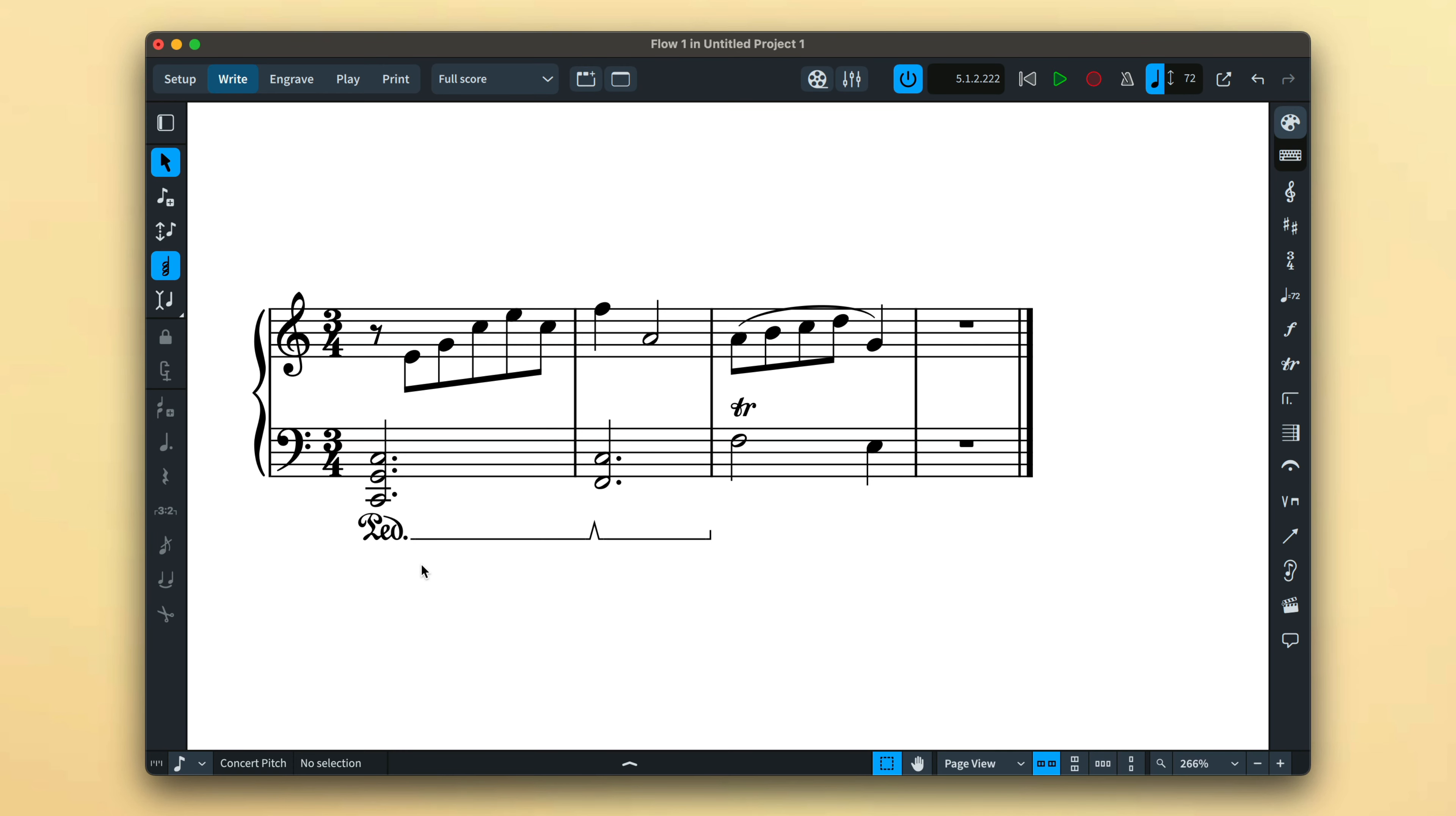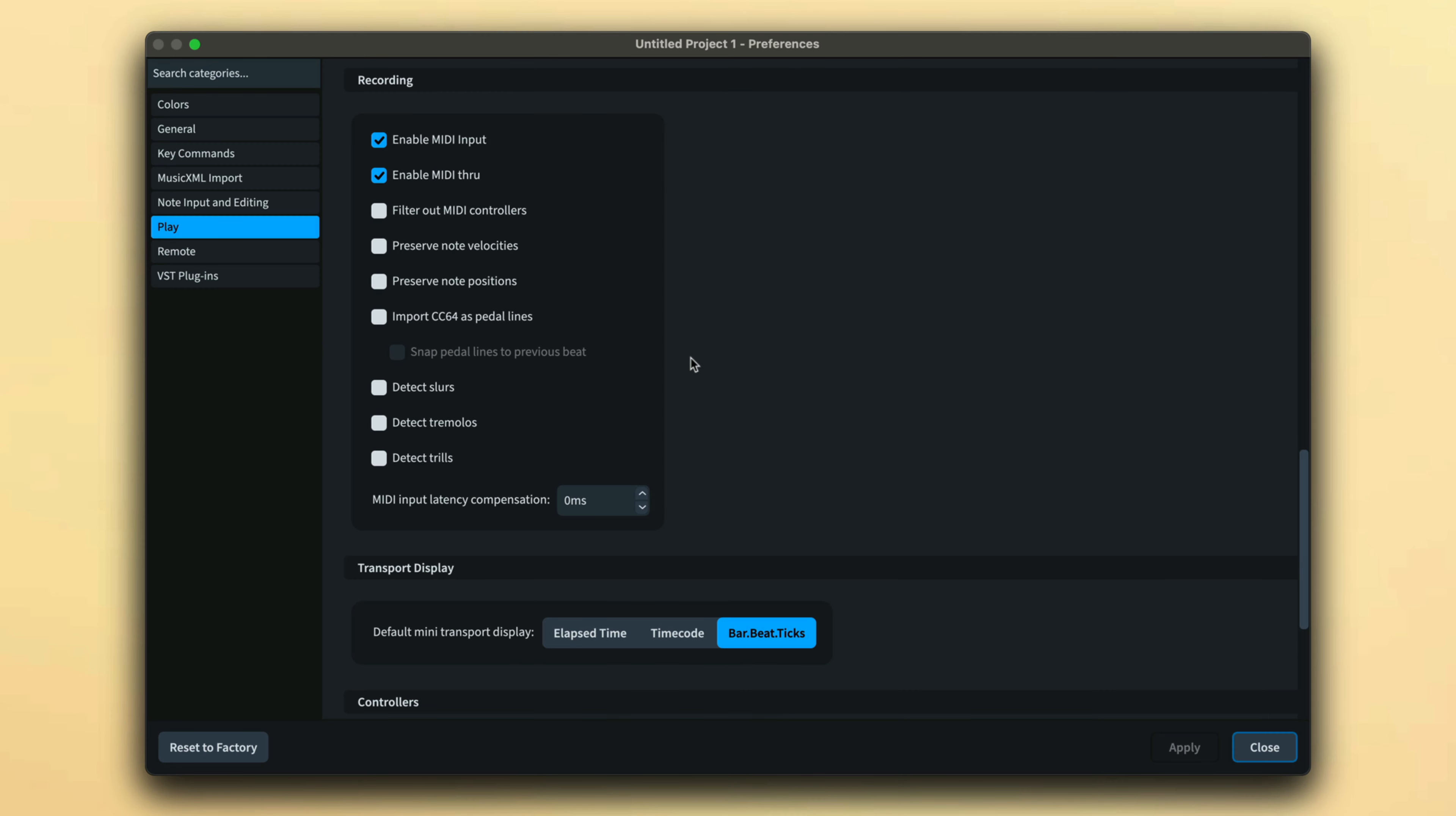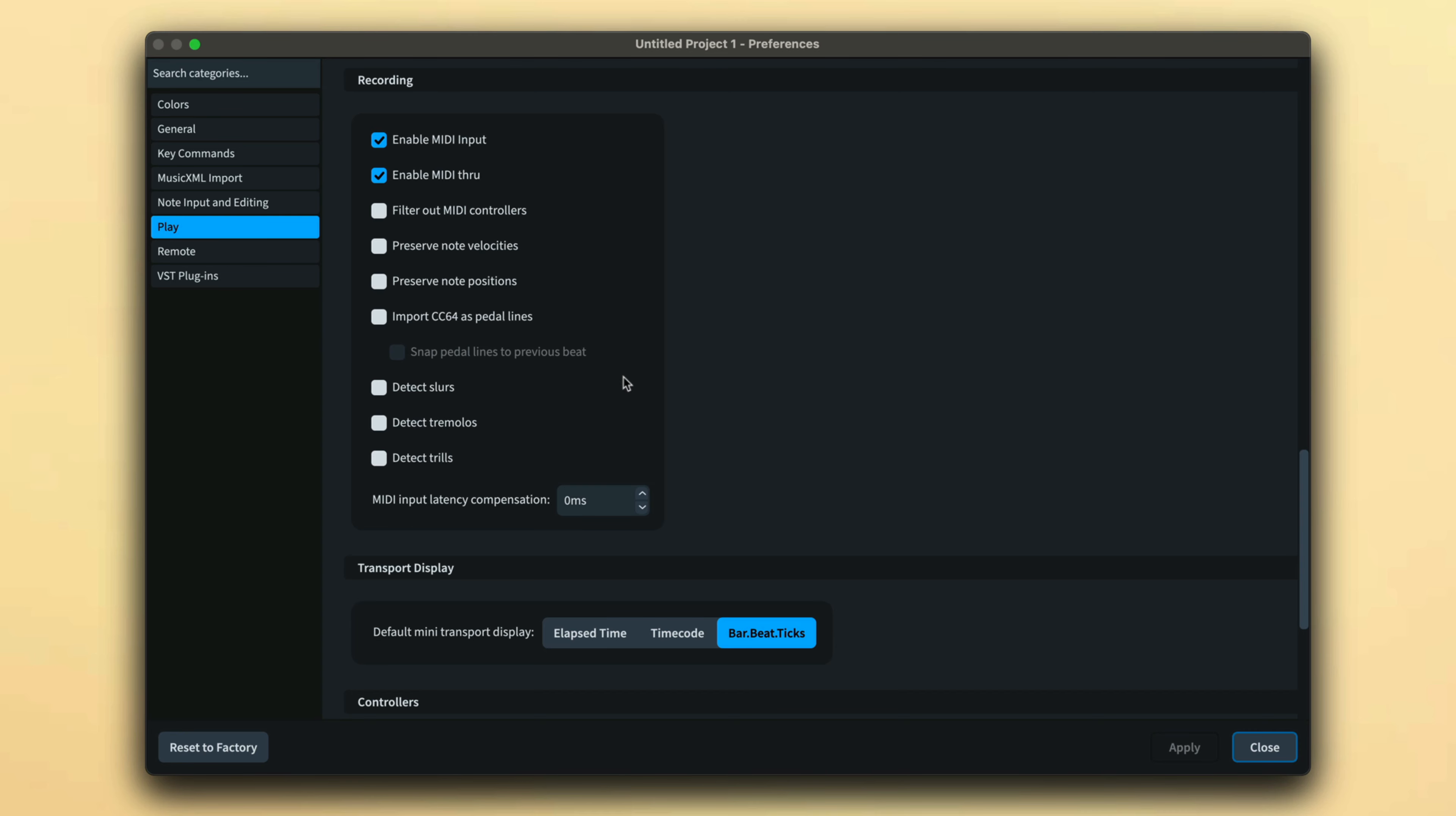Dorico will interpret your performance and can render certain characteristics as specific notations. In preferences play category, there is a recording section that has options to detect pedal lines, errors, slurs, tremolos, and trills.